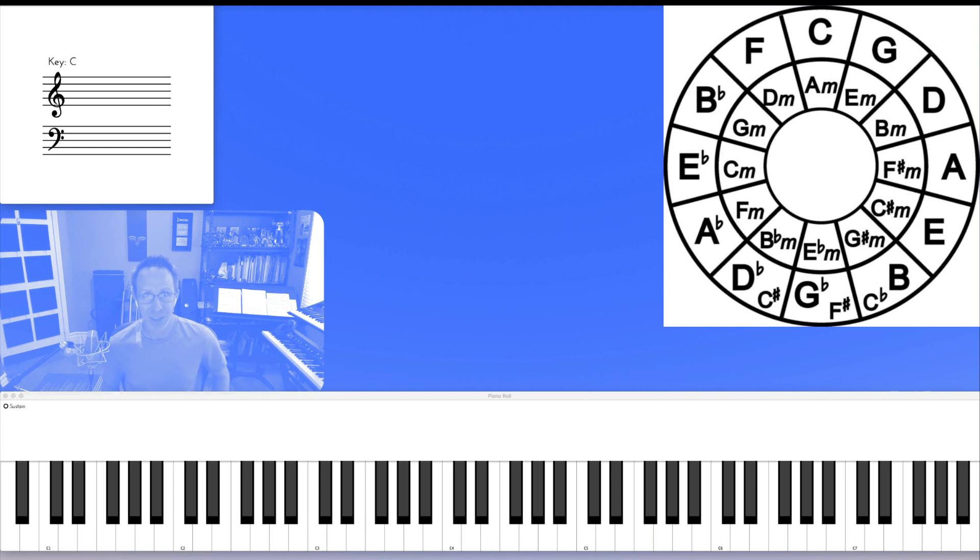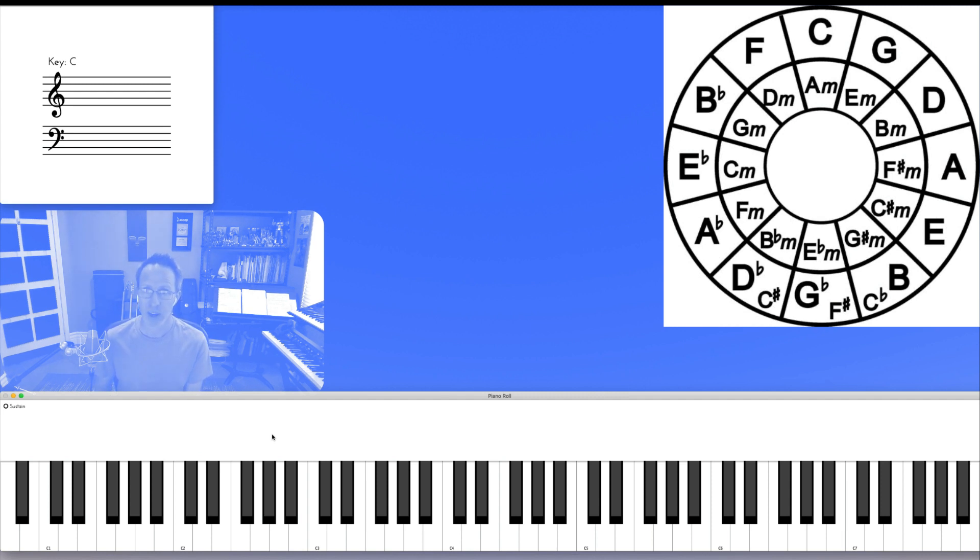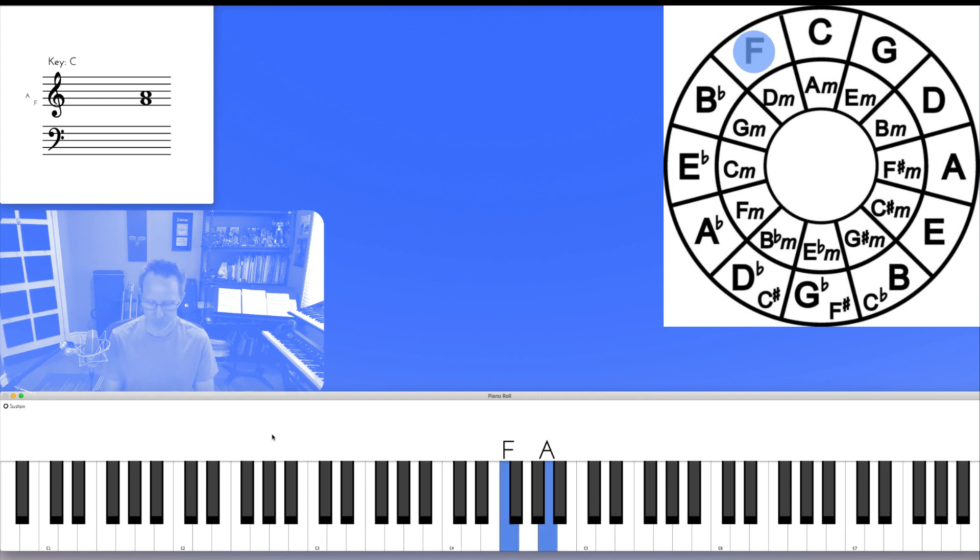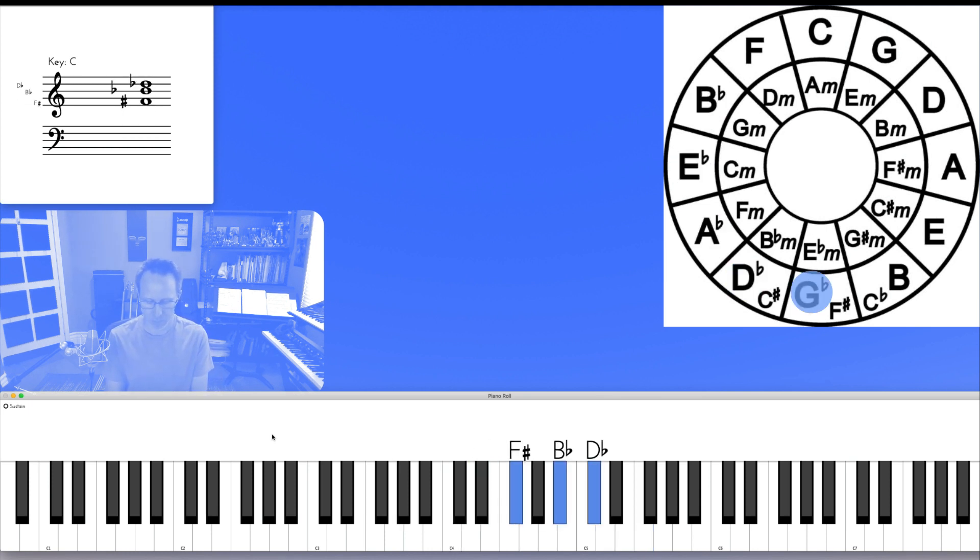Wasn't sure I was going to get through that one. Anywho. Next is to move through the circle of fifths counterclockwise with root position major triads like this. And so on.